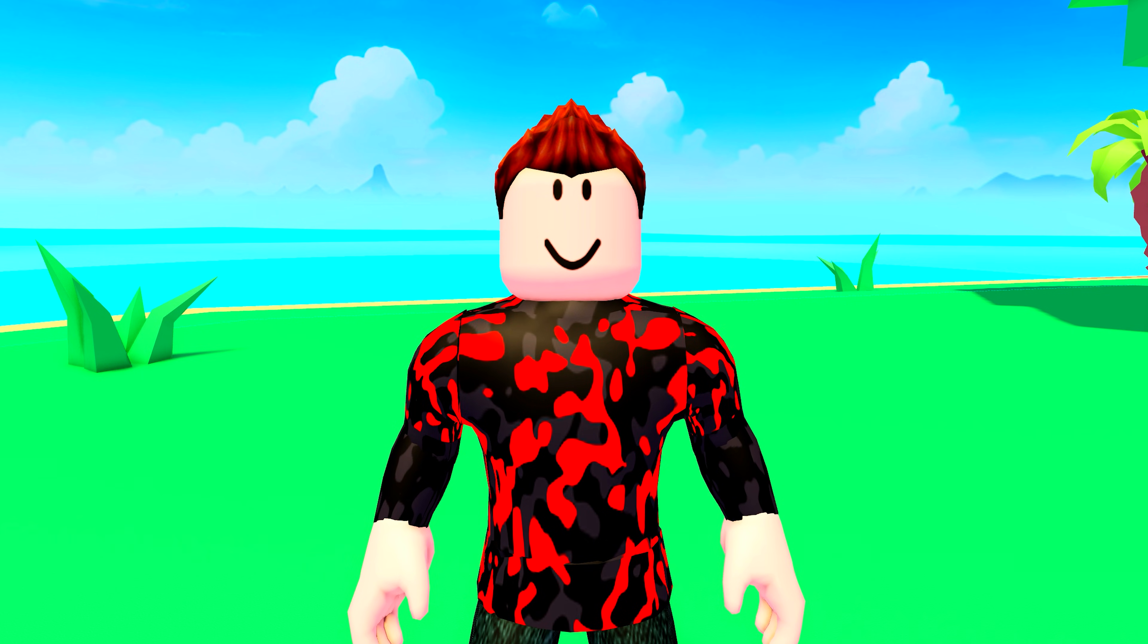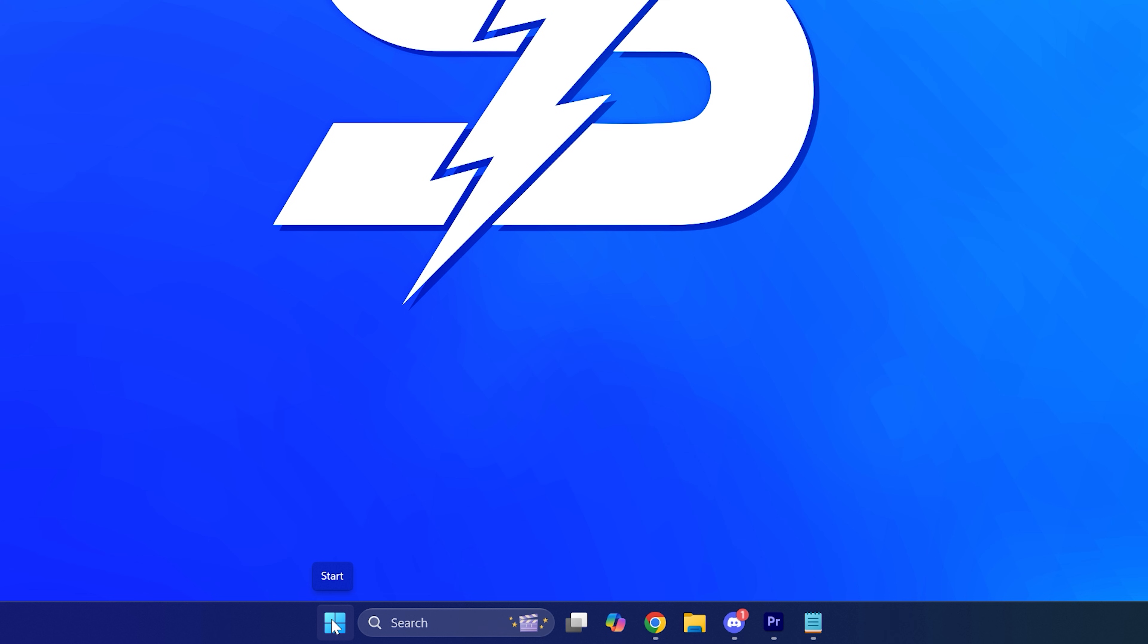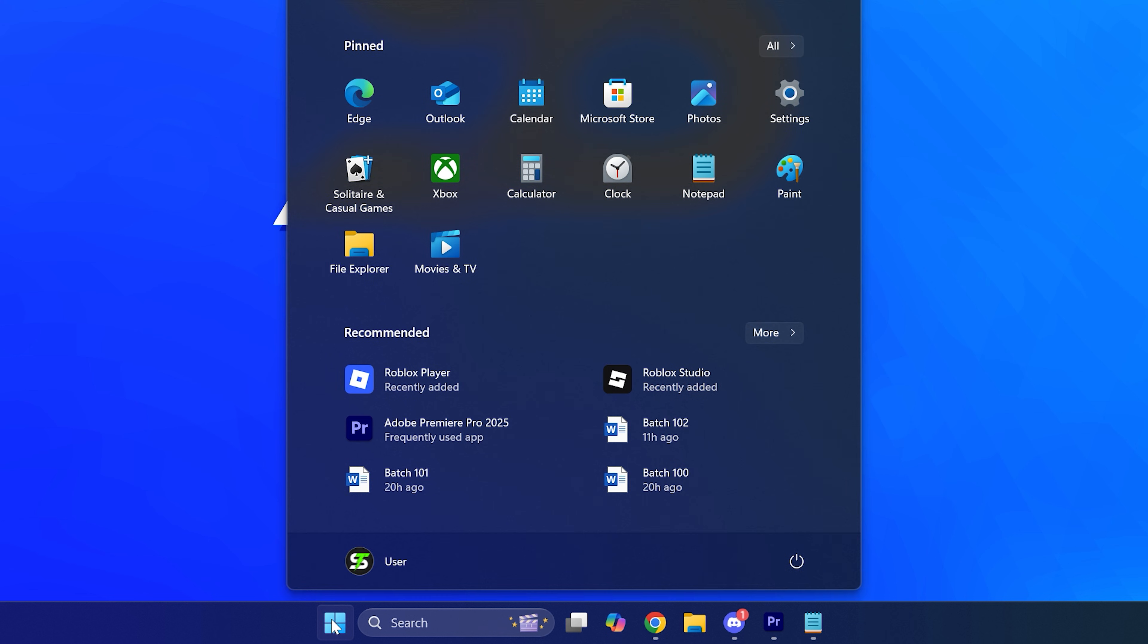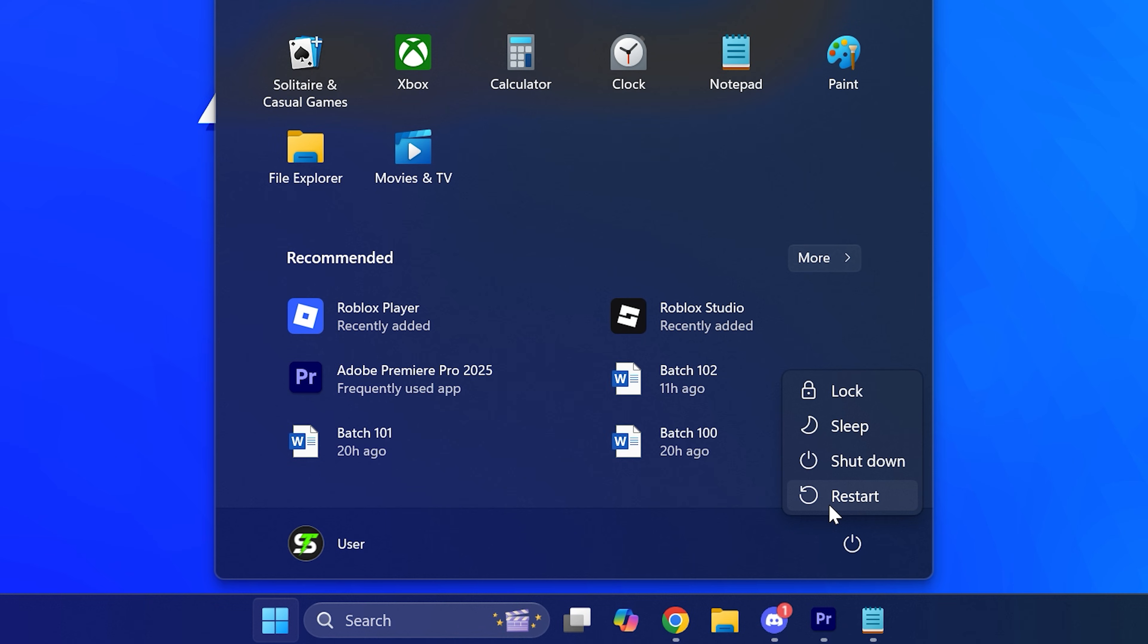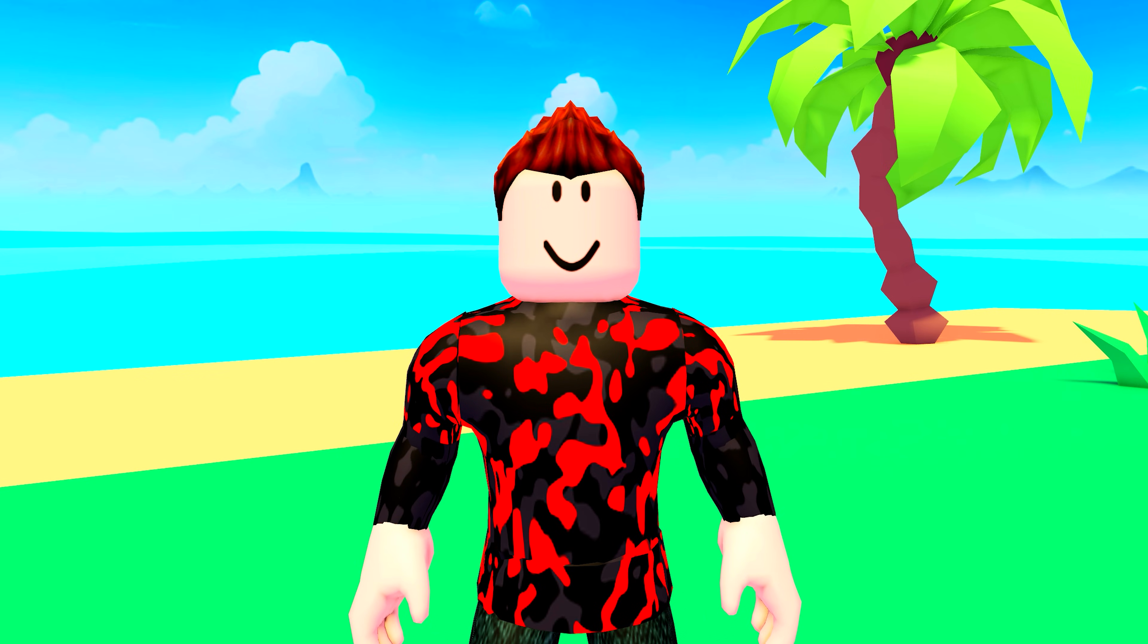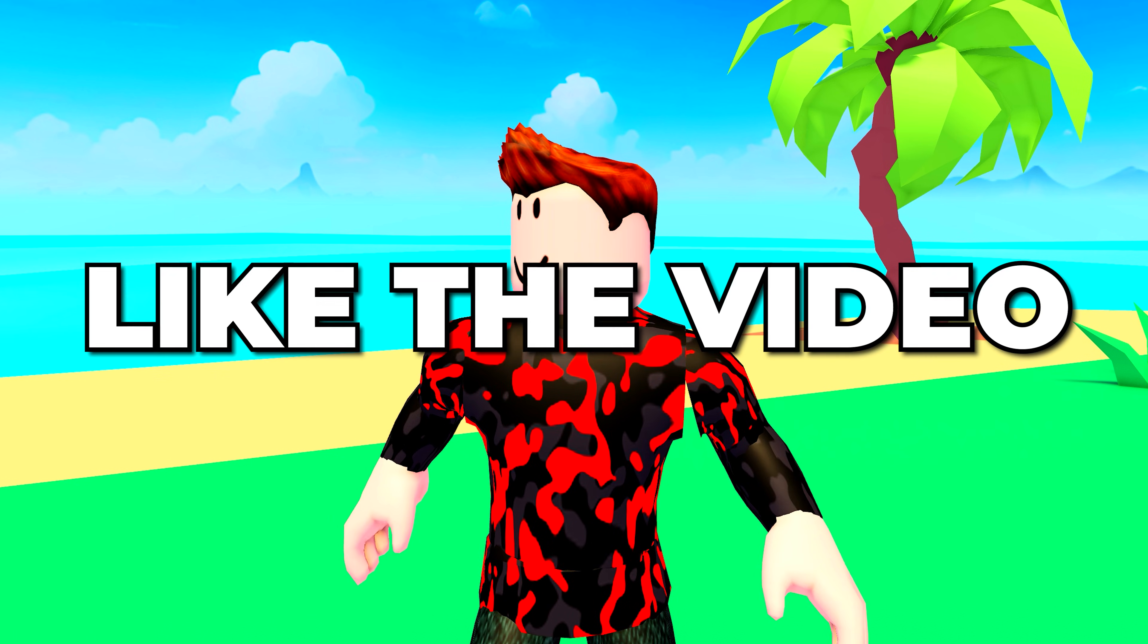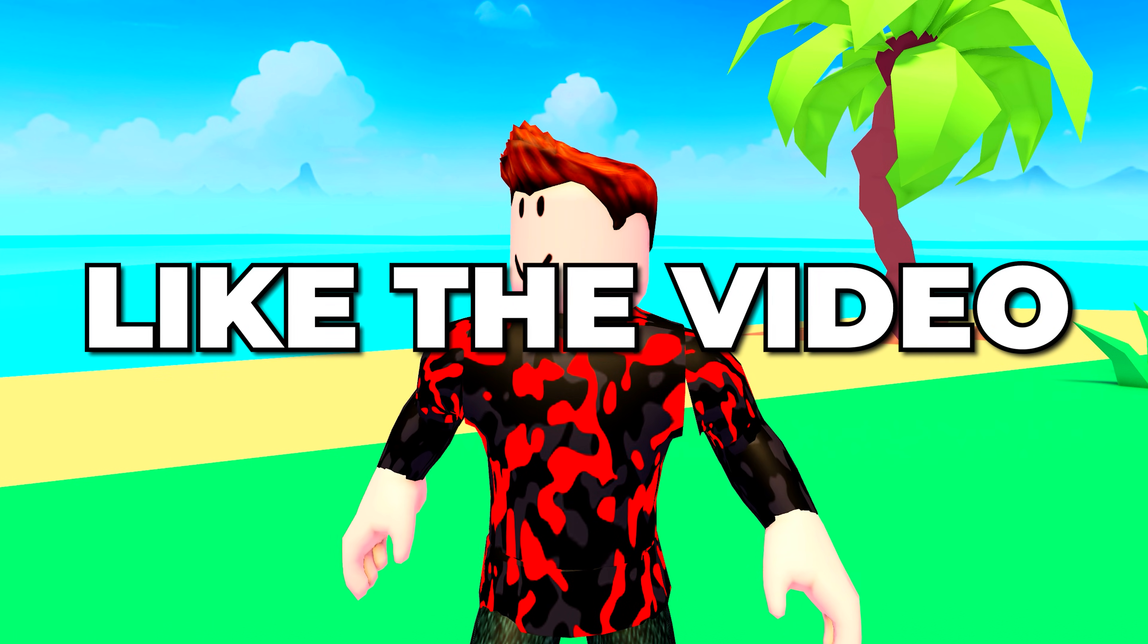Next, open the start menu then click on the power button. Select restart, then wait for your PC to restart. The Roblox error code 403 issue will now be fixed. Please leave a like if you found the video helpful.